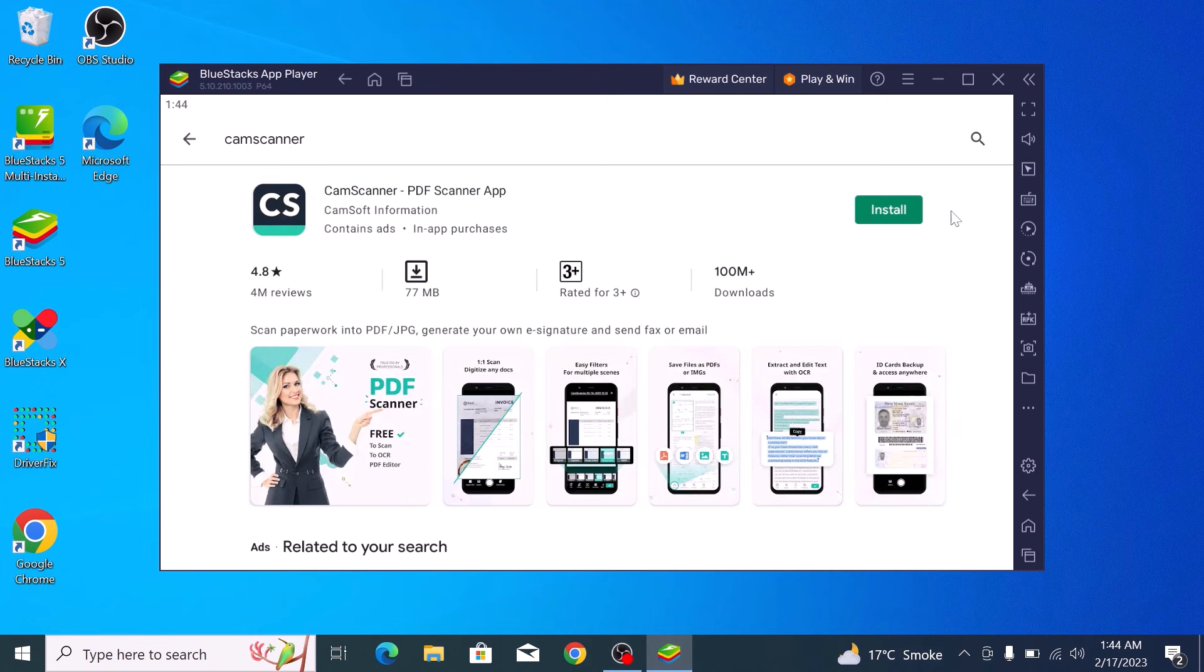Simply click the install button and this app will then be downloaded and installed on your laptop. So that's it!